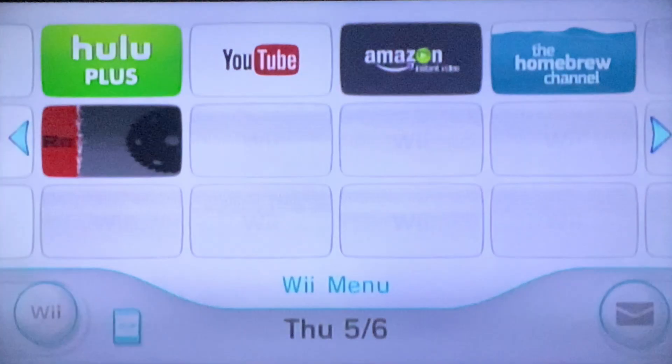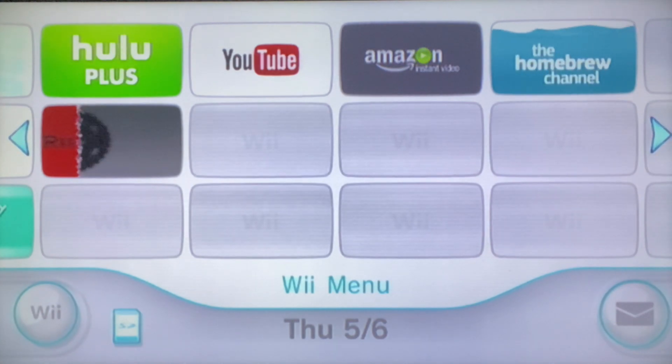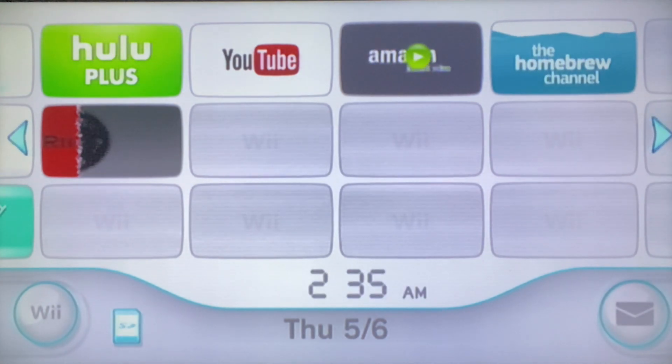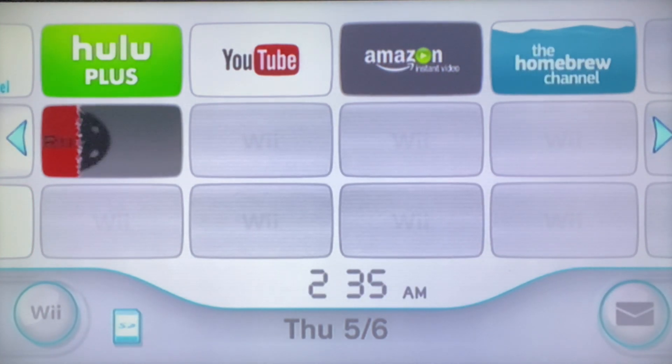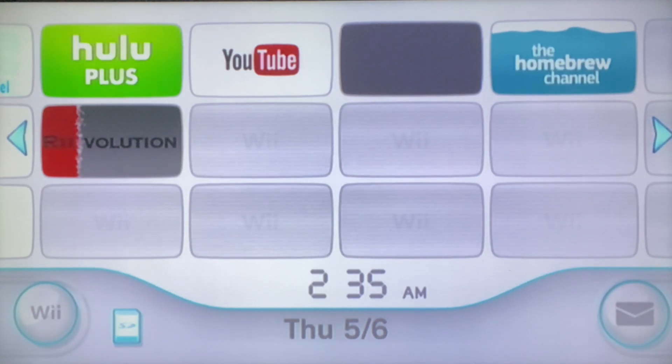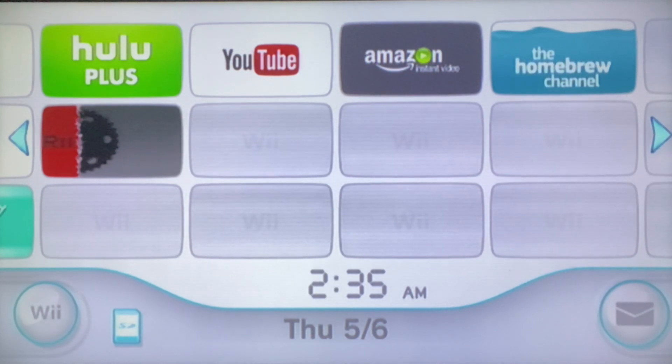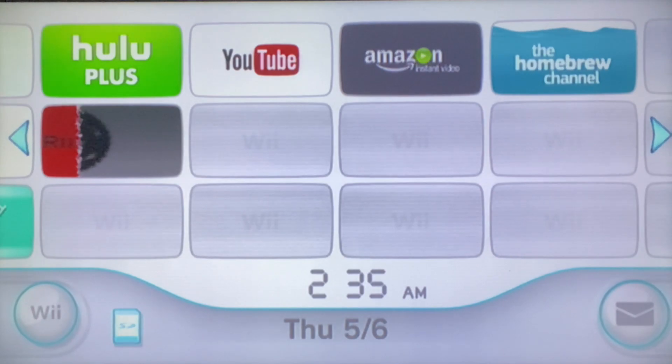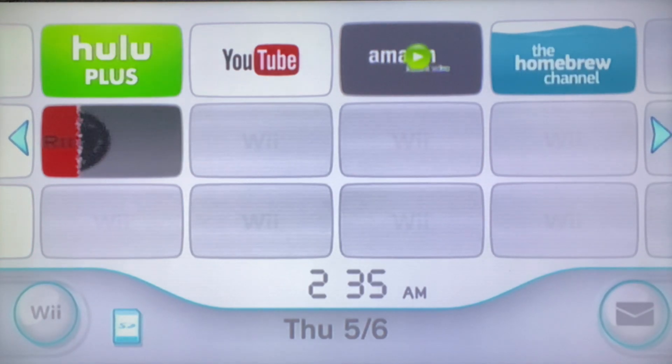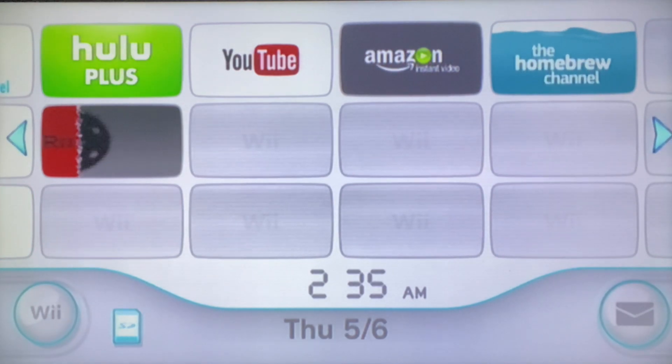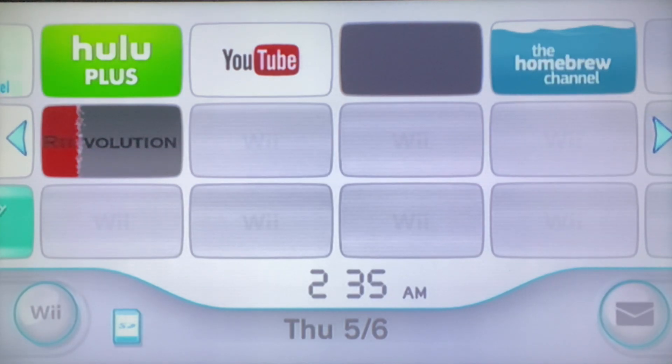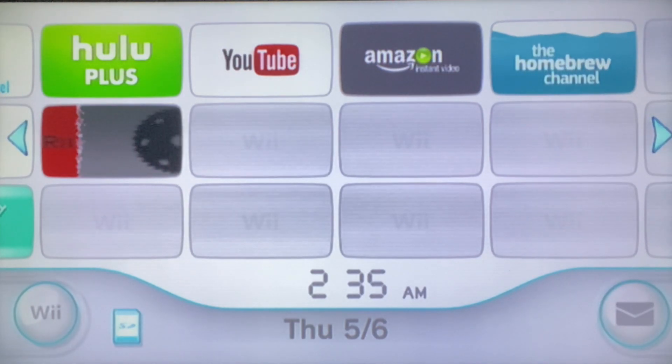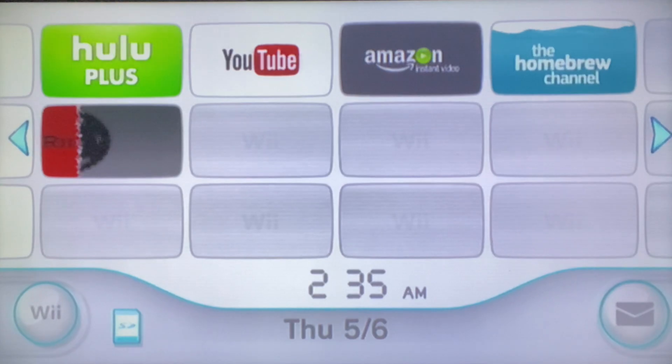Alright guys, so that is pretty much it for this video. You now have custom IOS and now you can feel free to install USB Loader GX, Wii Flow, install custom forwarders or channels to Nintendo Wii. I'll make a tutorial on Multi-Mod Manager in the future. But yeah, that was pretty much it for this video. So just leave a like and comment and I'll see you guys next time. Peace.